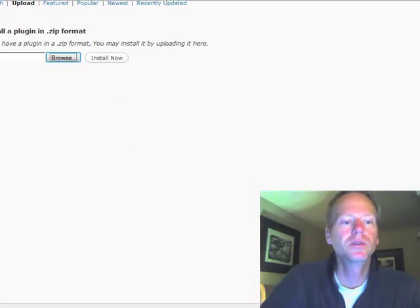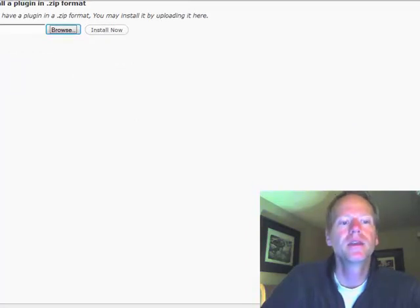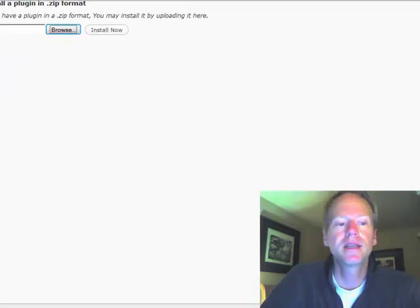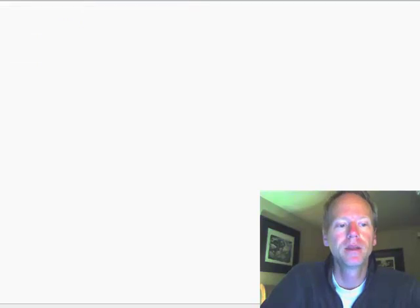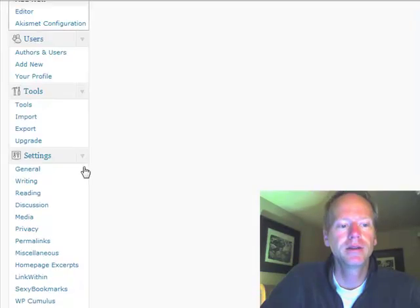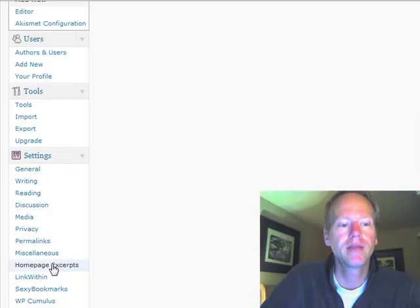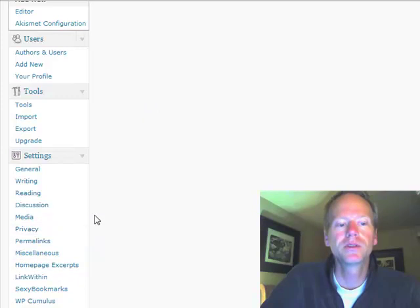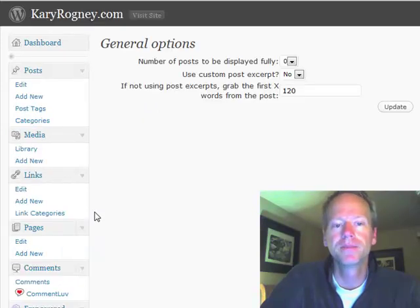With Homepage Excerpts, a lot of plugins, you take one more step to configure it. A lot of times it's down here in the Settings. You can see Link Within — some of these are plugins I've added. You can either go here or you can go to the plugins and then one more step to the settings of that plugin.